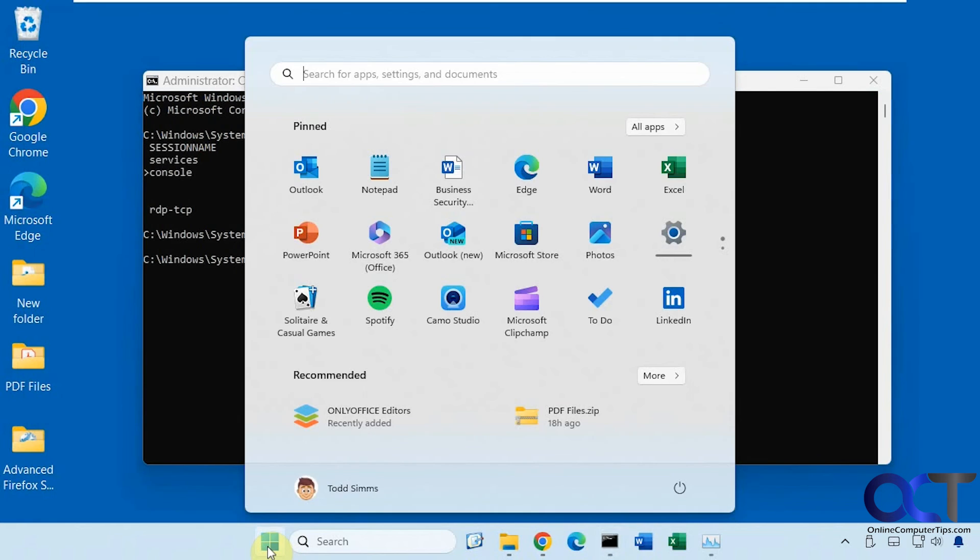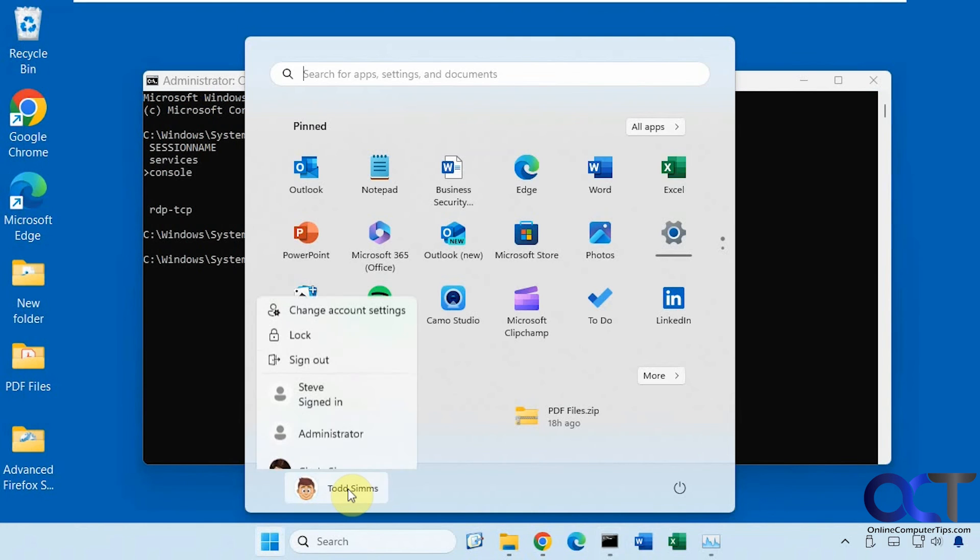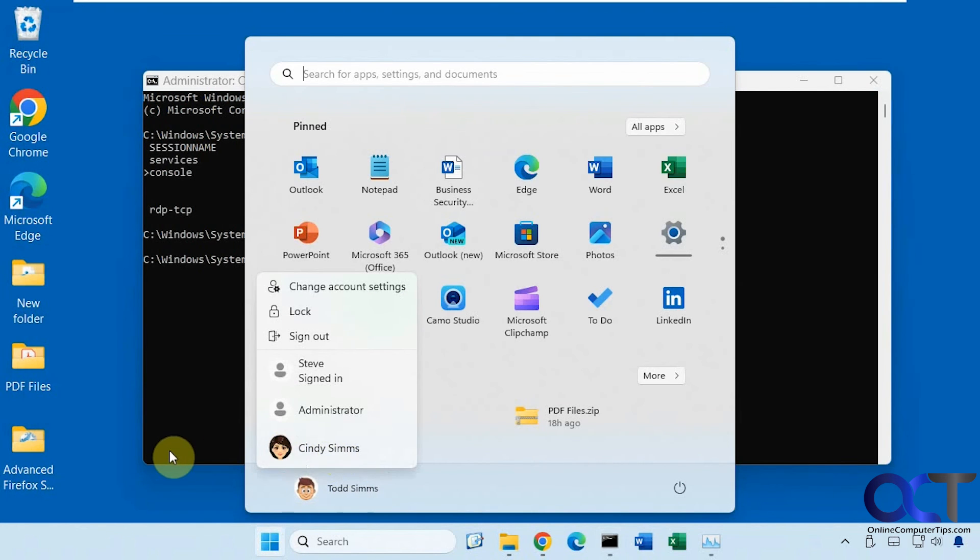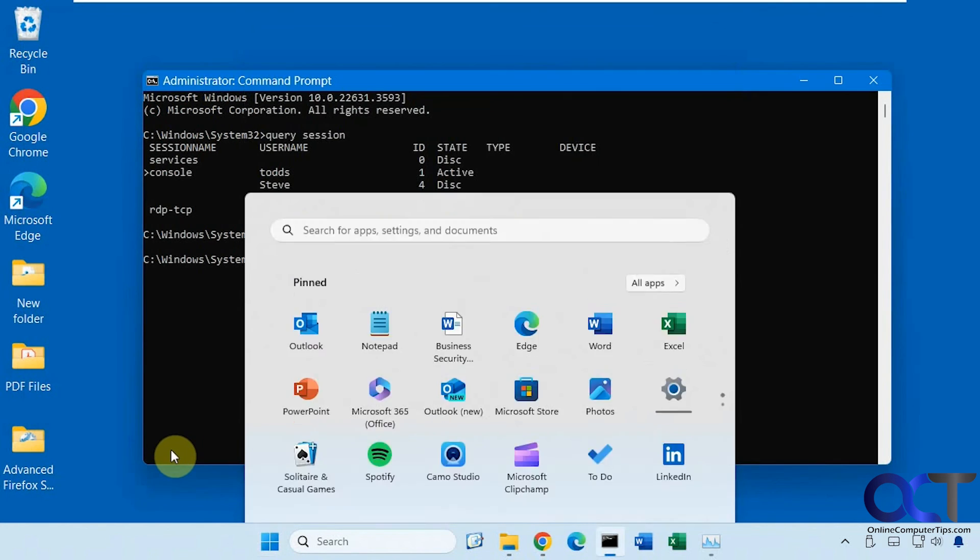Okay, so now if we go back here, you can see Cindy is logged off. So that's pretty simple.